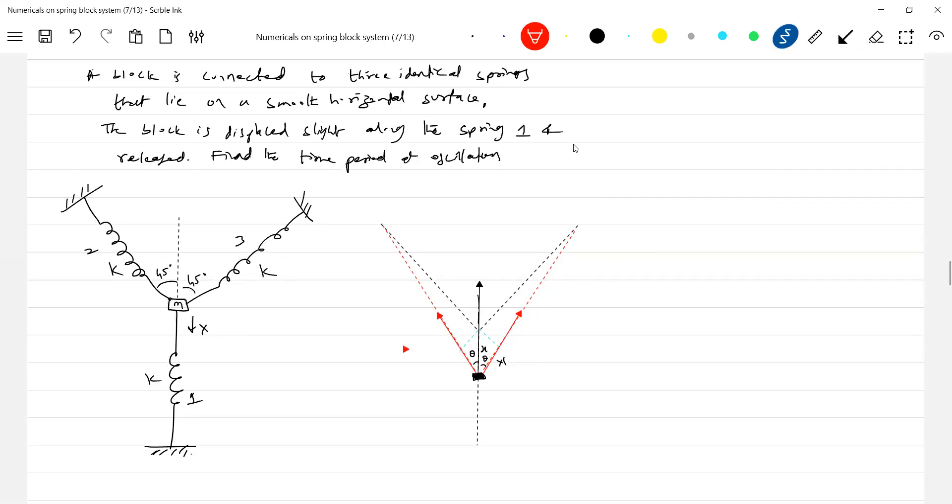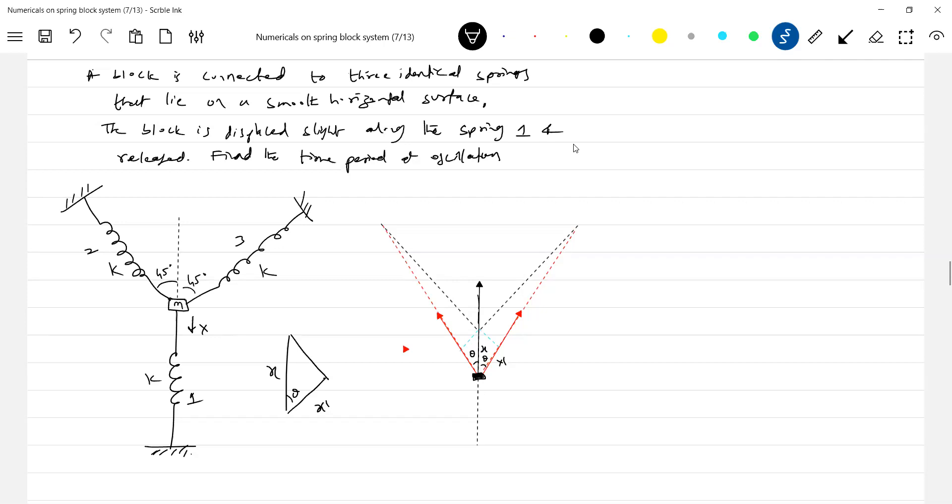Okay, we do have this triangle. This triangle is very important. This is X, this is X dash. What is X dash? X is compression of spring 1. X dash is elongation of springs 2 and 3. Spring 2, spring 3, spring 1. So let's write things. What is X compression?